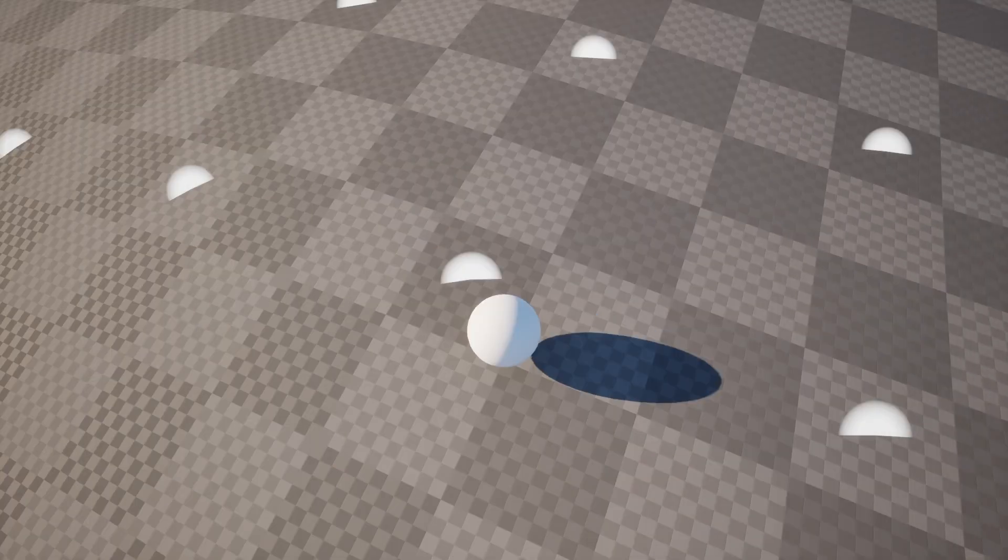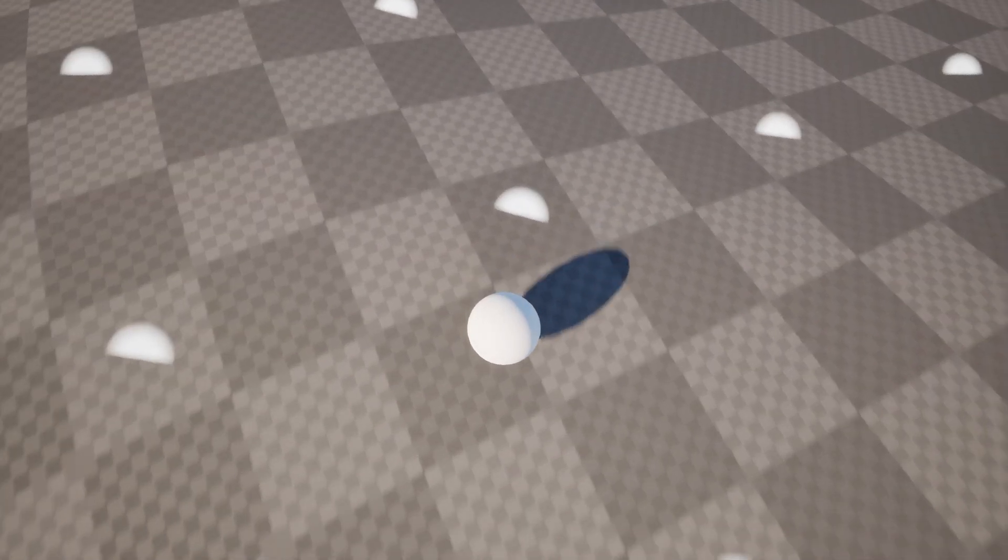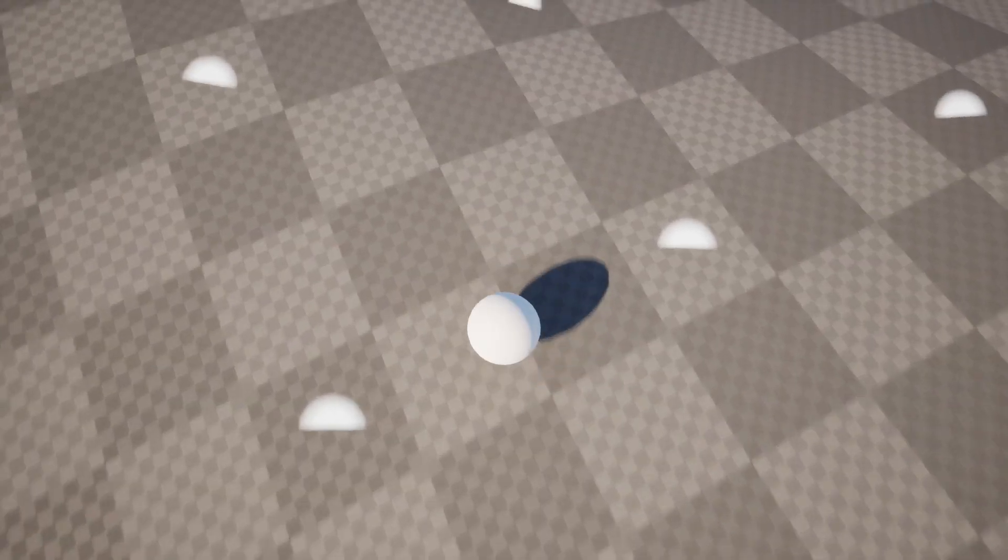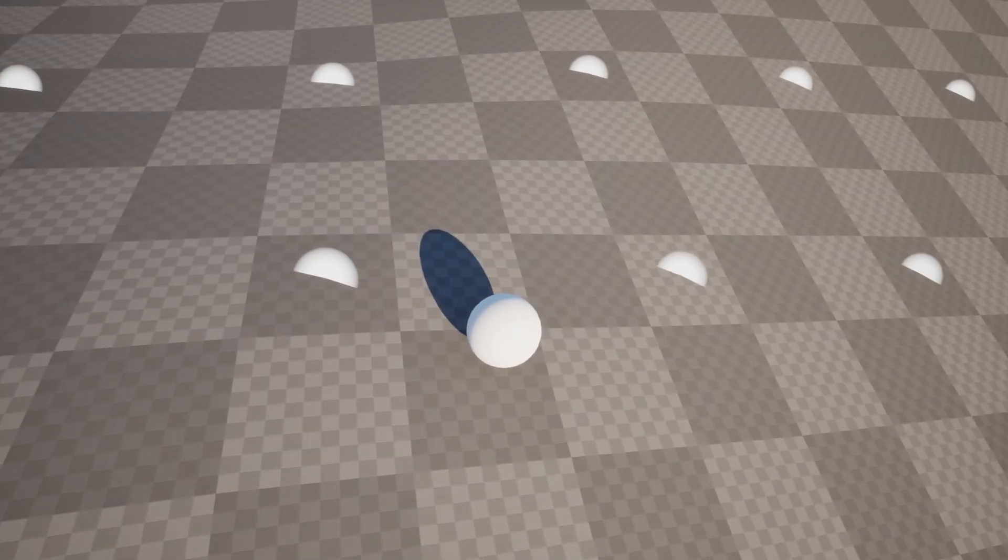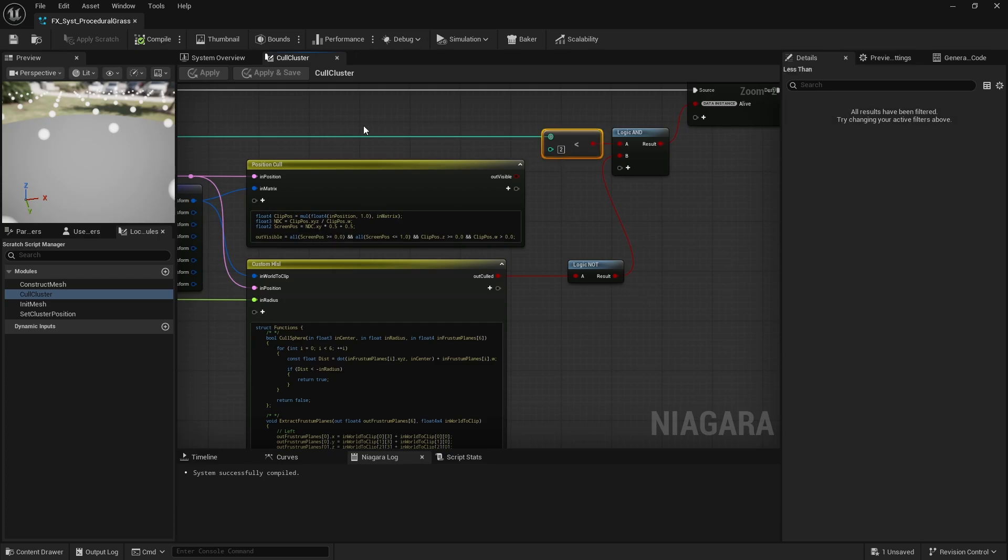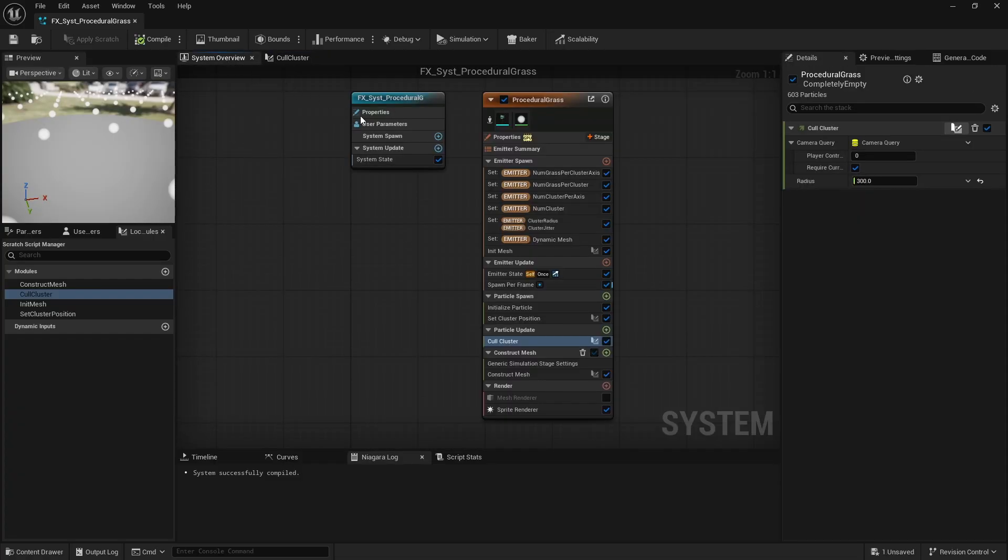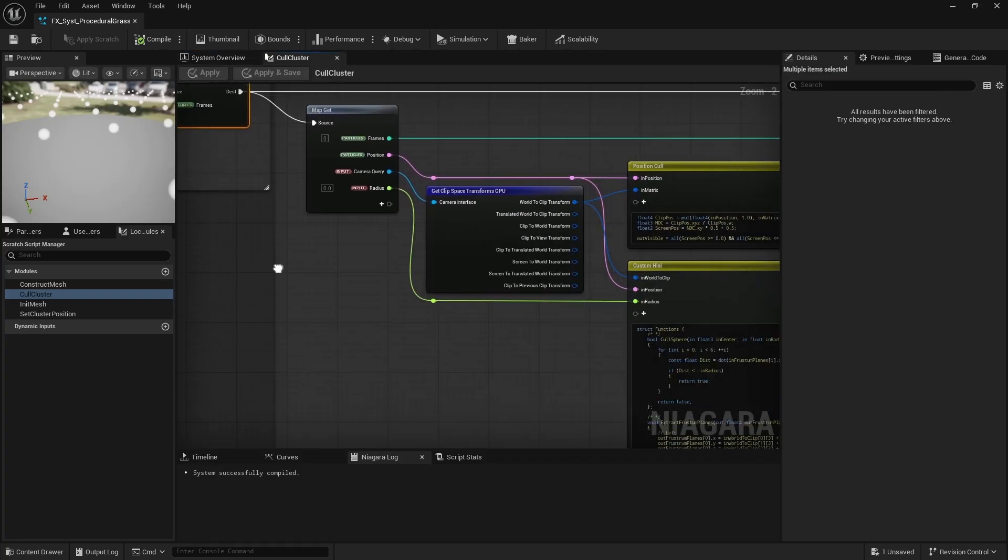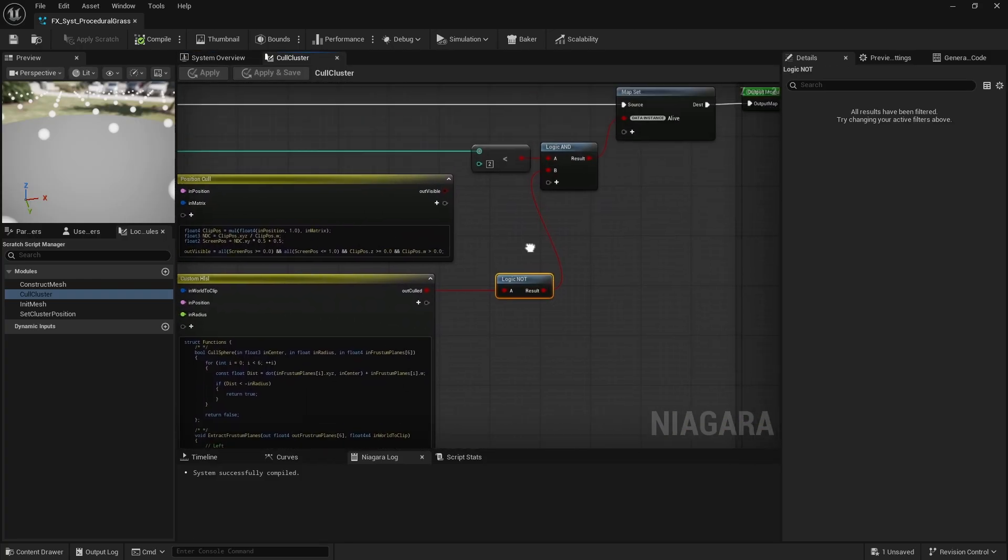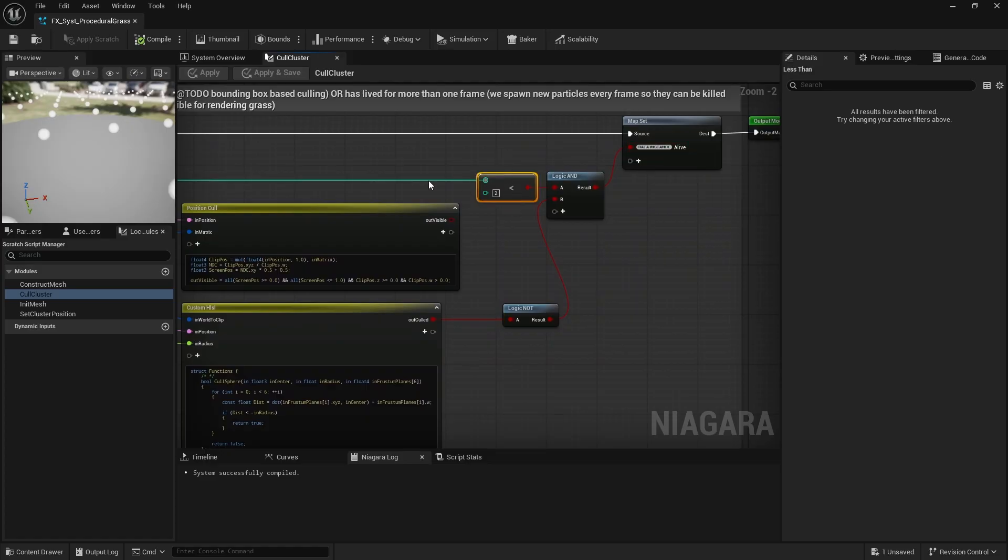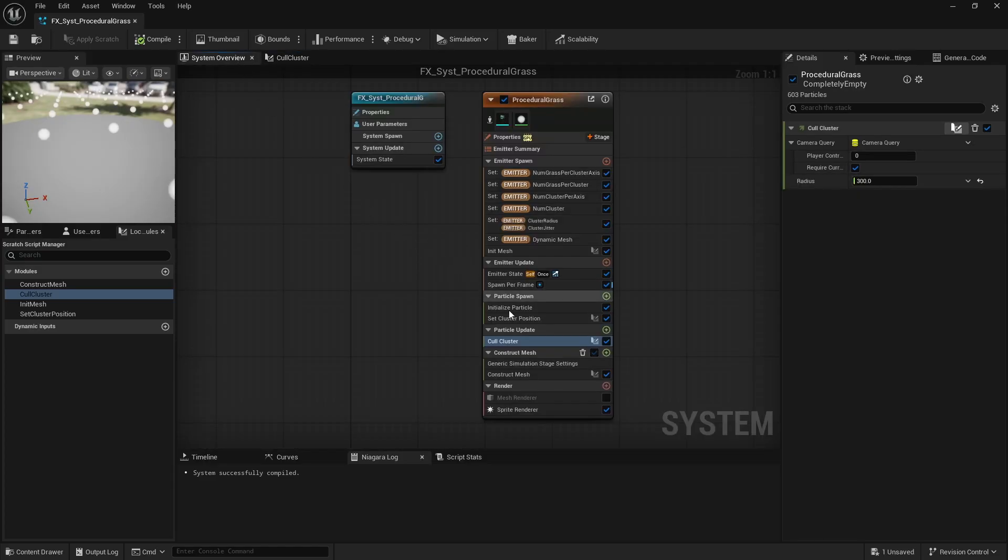That said, the same cluster might become visible again in the next frame if the point of view changes. So that particle might need to be respawned, if that makes sense. But to keep things simple, instead of respawning just the right amount of particles, I actually implemented a one-frame counter on all particles. Every frame particles are spawned, culled and killed if necessary, and then killed in the following frame.